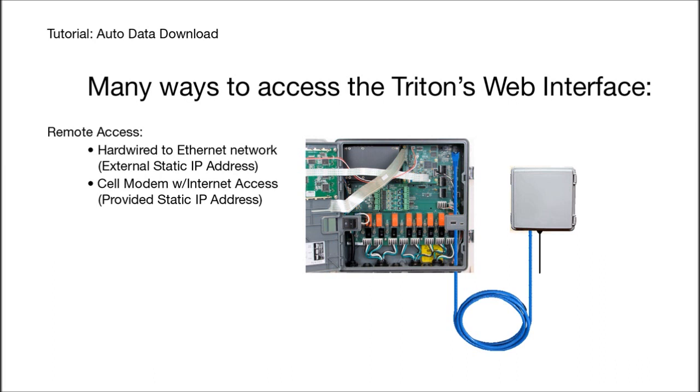The Triton's data log will periodically capture the measurement values of all the sensors and inputs. It also captures when a two-state device, such as a relay or a flow switch, changes state.